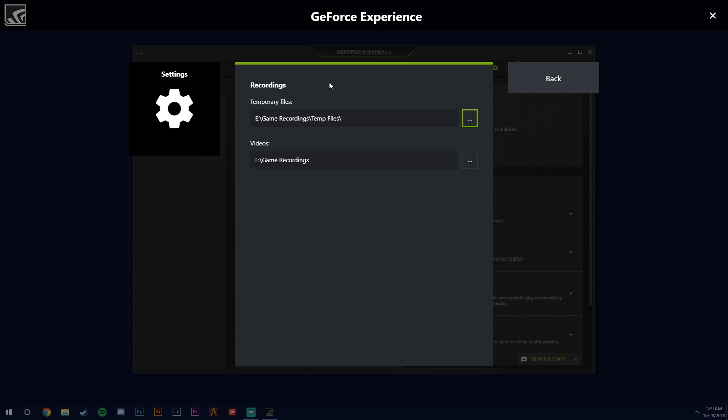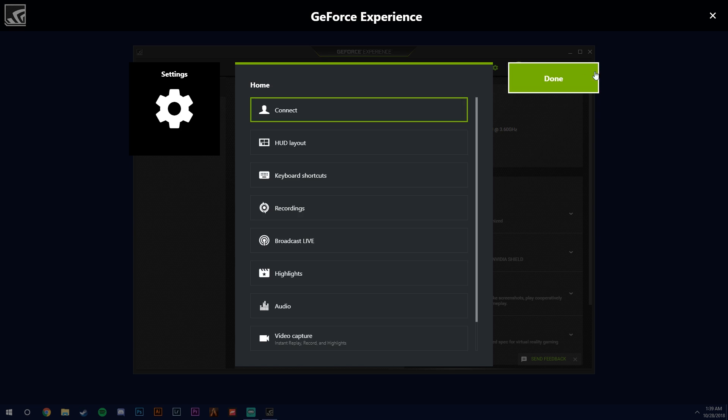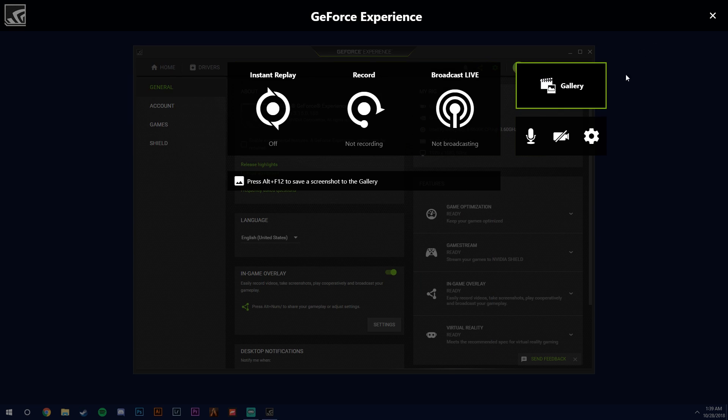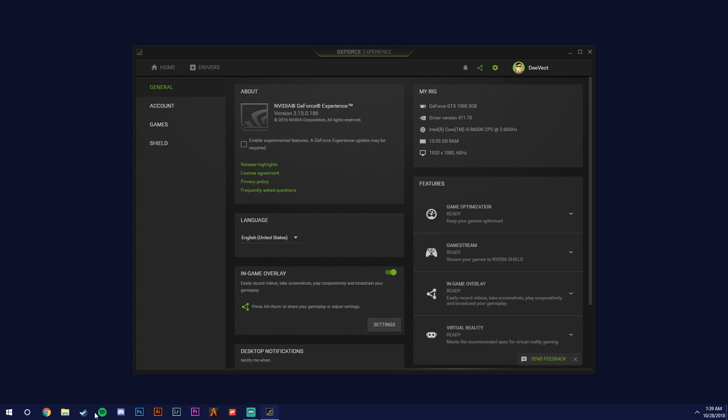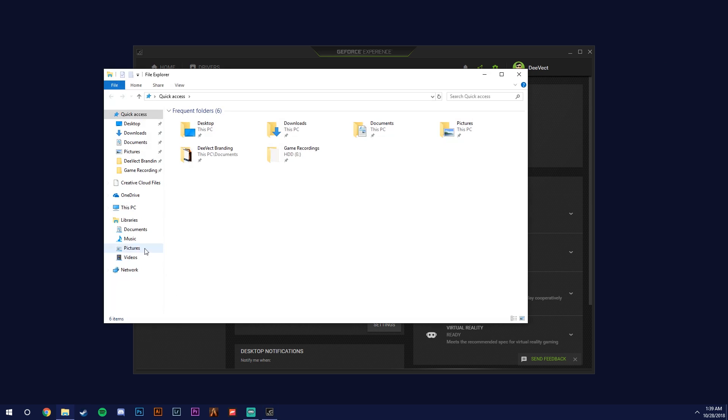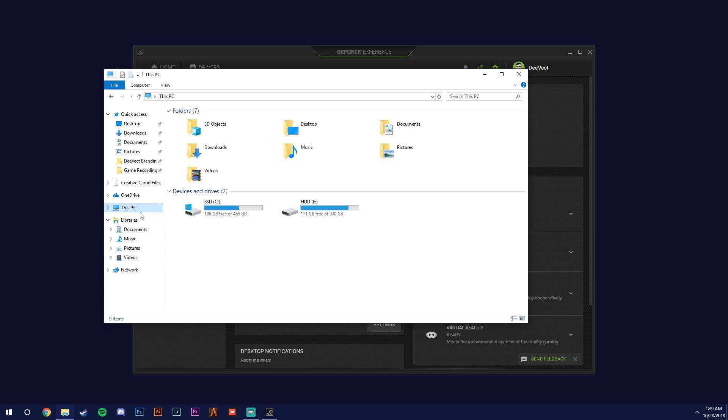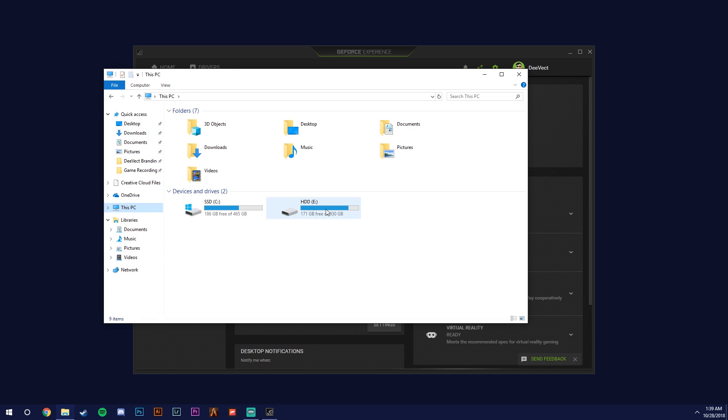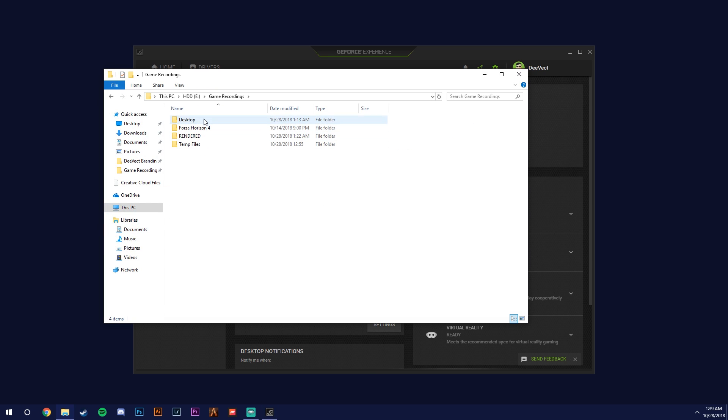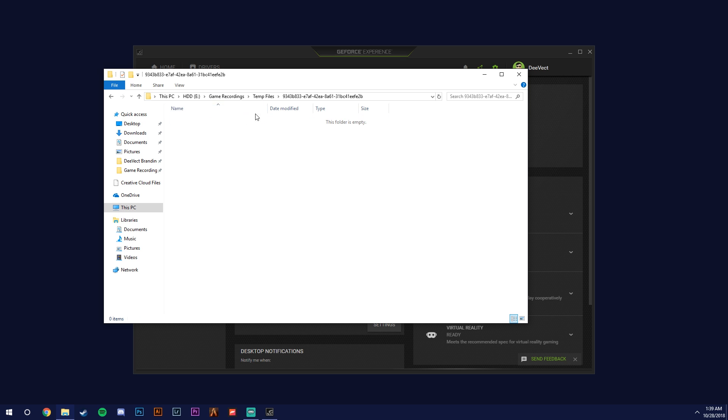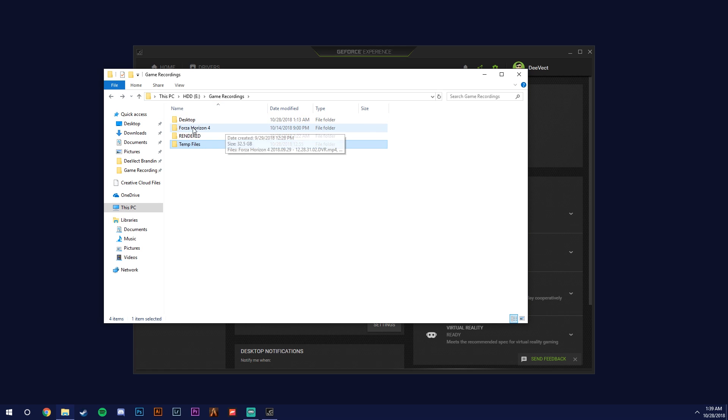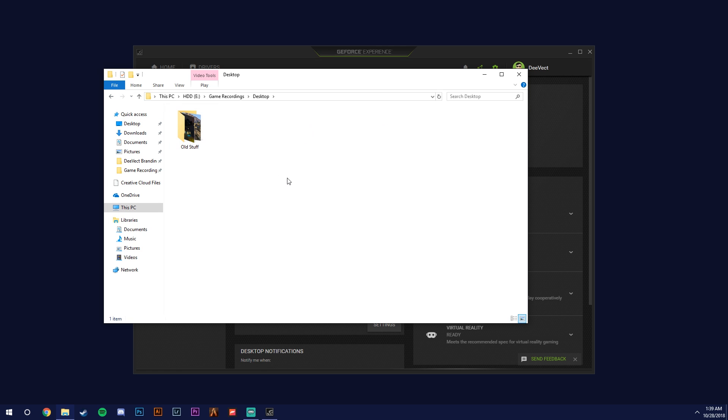So temporary files and your game recordings you want them to be separate. So I have mine on my bigger hard drive. Here, my hard drive game recordings, and then I have temporary files. So this is where all the temporary files go. And then I also have the desktop, so this is where FiveM is going to go.